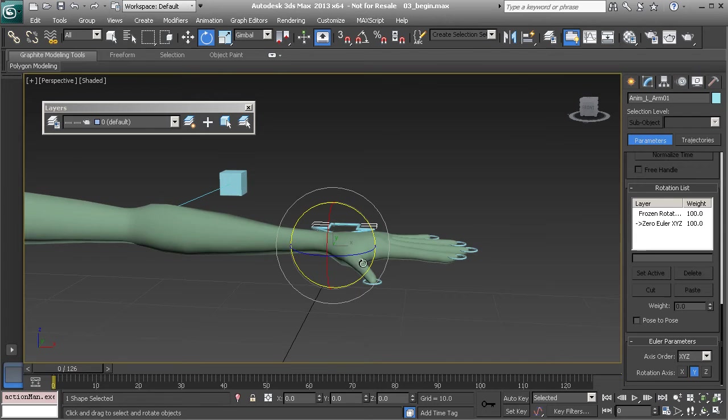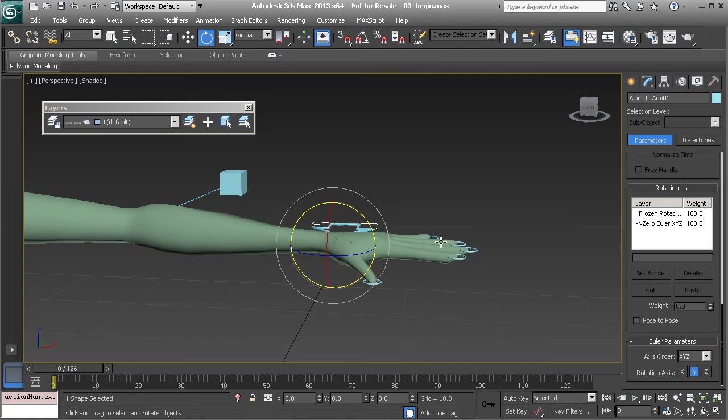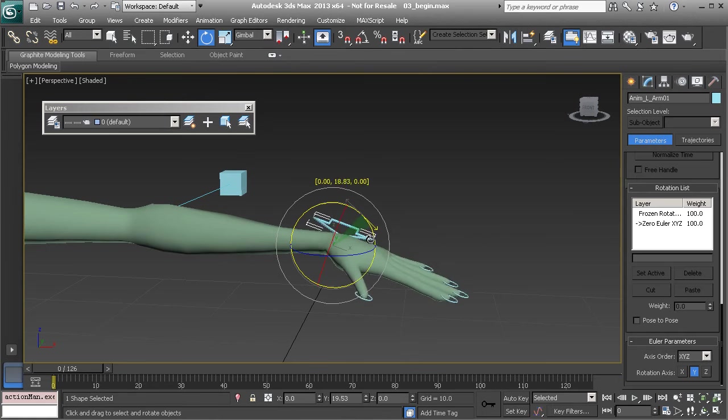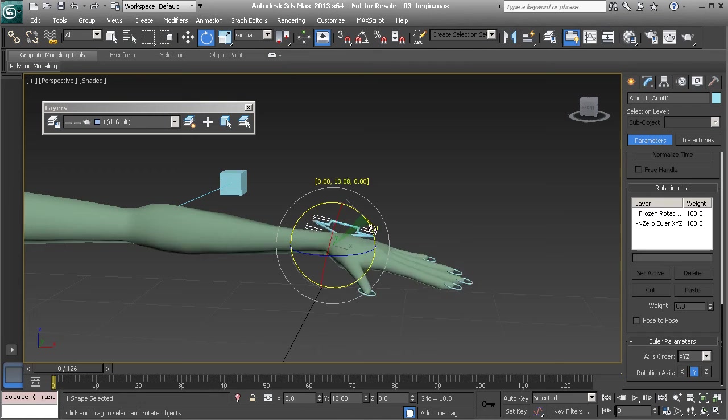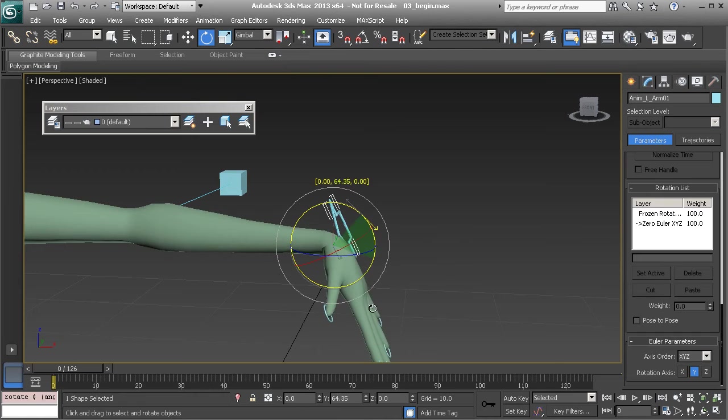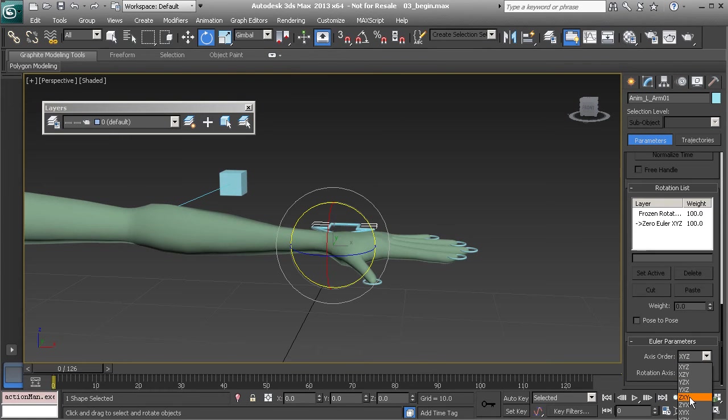So in this case we may consider using an axis order of Z, X, Y. That way Y axis is the main driver. Let's go ahead and take a look. Again I will switch this to Z, X, Y.